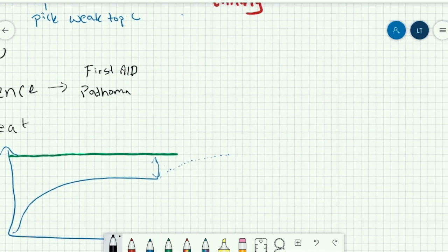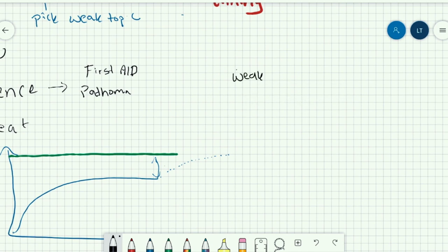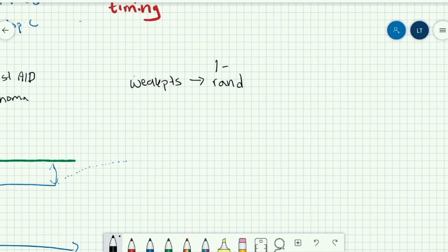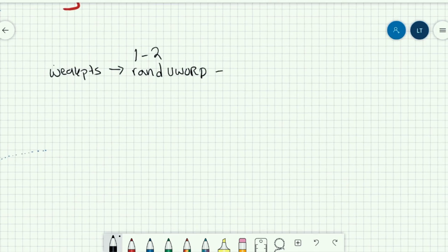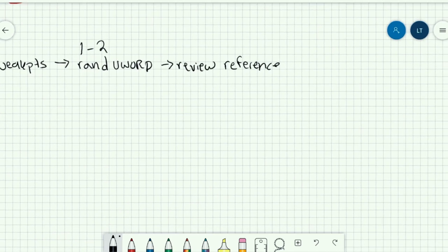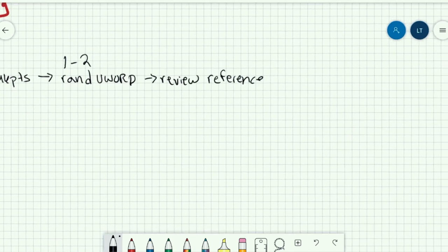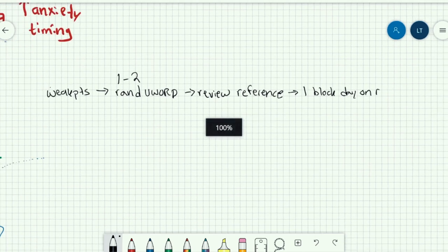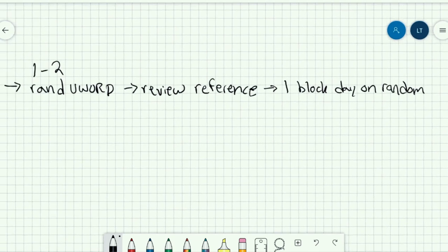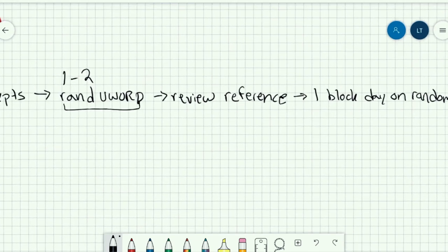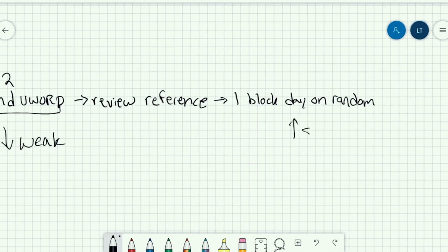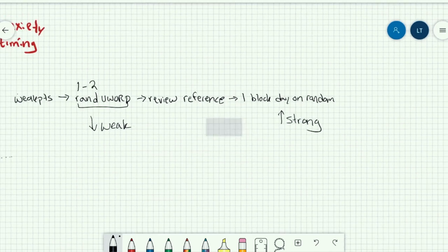So just to kind of overview, walking you down. So one is identify your weak points. Once you do that, try to do one to two random UWorld blocks on those topics. Review using a reference material on the topics that you're still missing, despite going through it a second time. And then in regards to how to make sure you're staying strong on your other topics, I would say do one block a day on just random. So it's not necessarily around your weak points. It's kind of still testing you for test day. But this is going to help you limit your weaknesses and this is just going to help you keep you strong per test day. So that's kind of my approach guys.